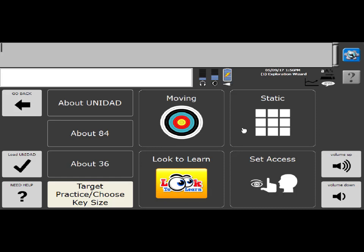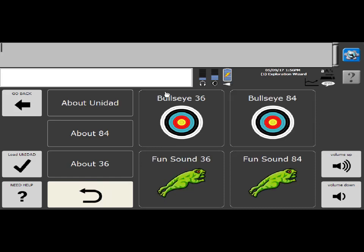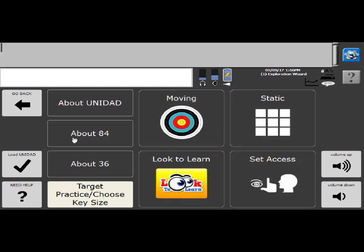And then, or static, so these do not jump around the screen. They're just static locations, bullseyes, and then some fun sounds with images. So you can use those to help you determine the best key size. Once you know that, you can load the program.